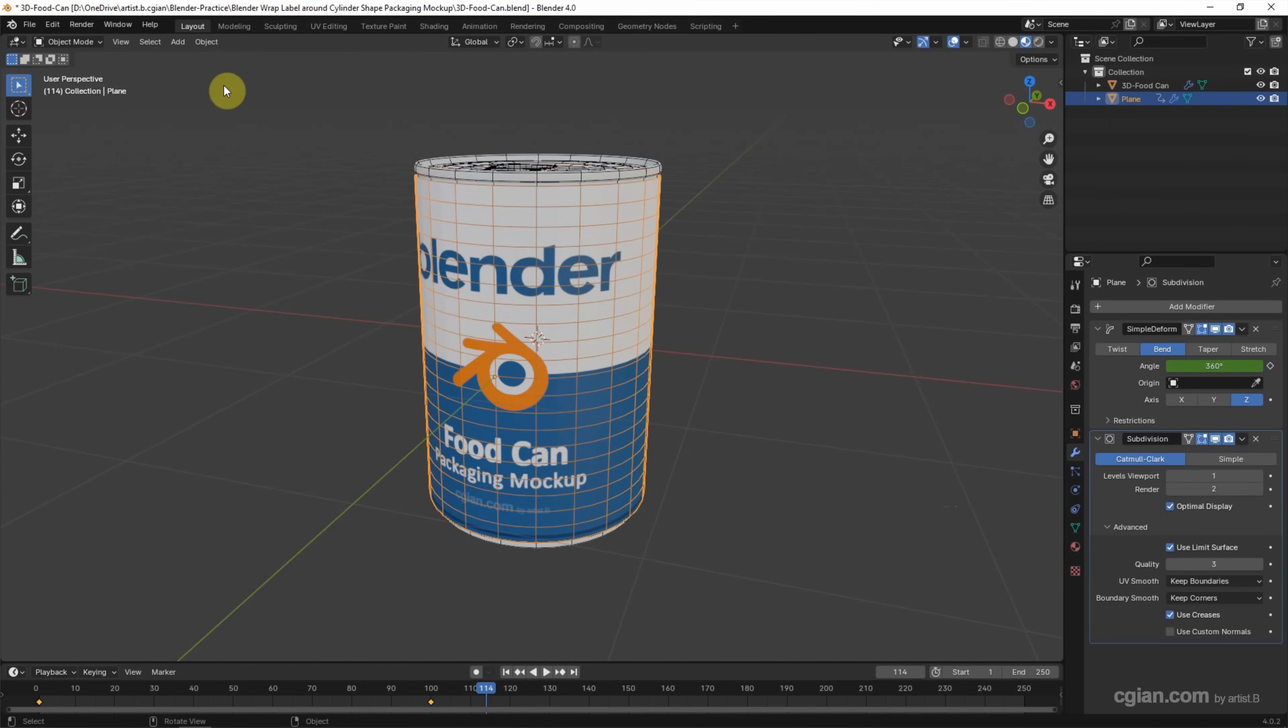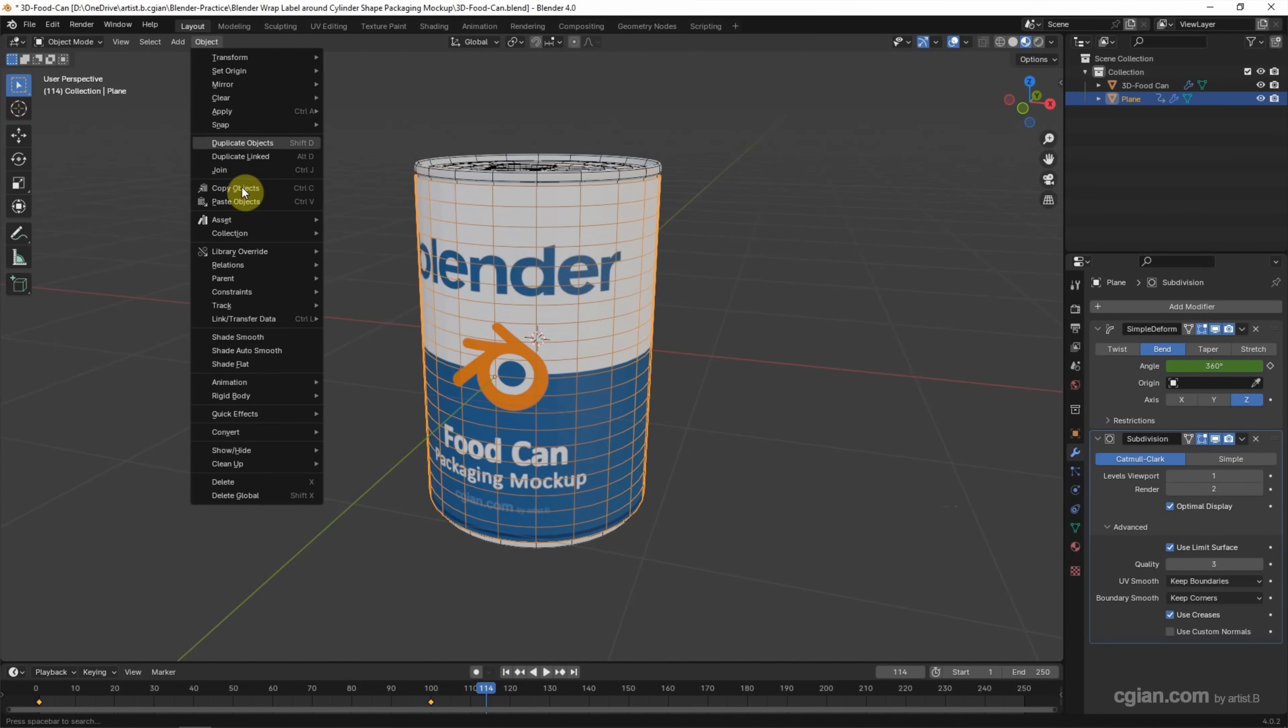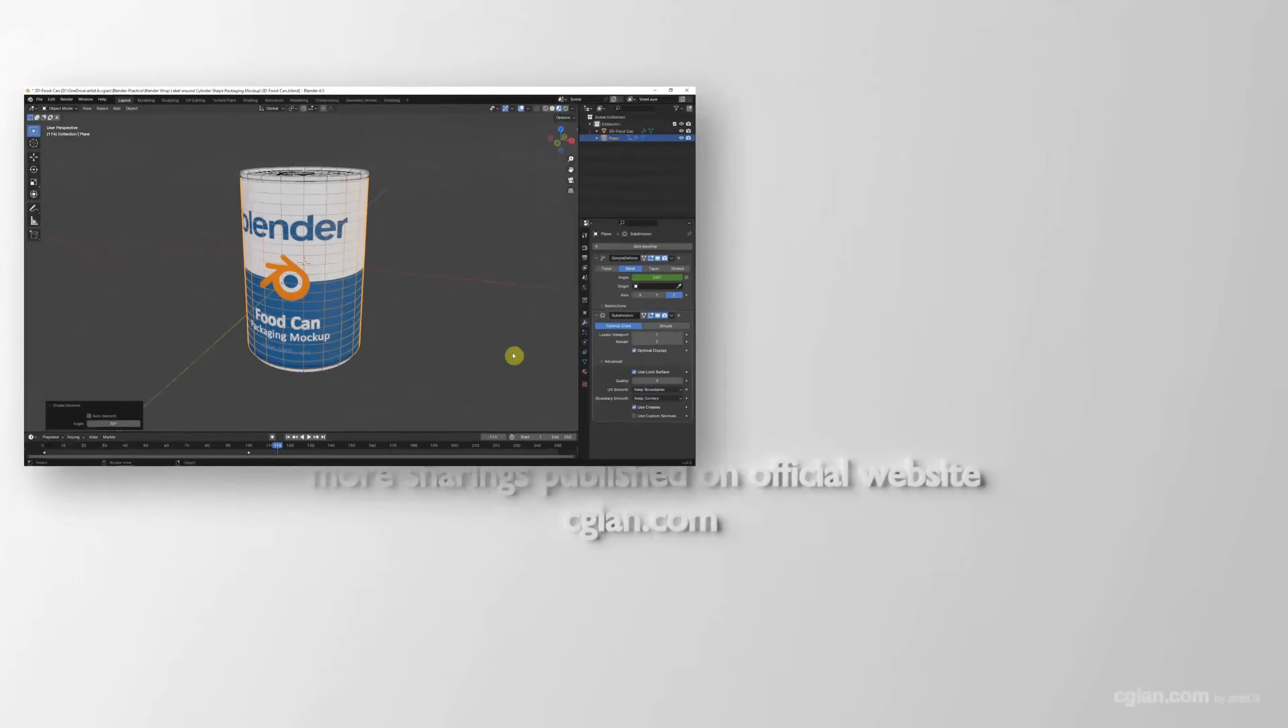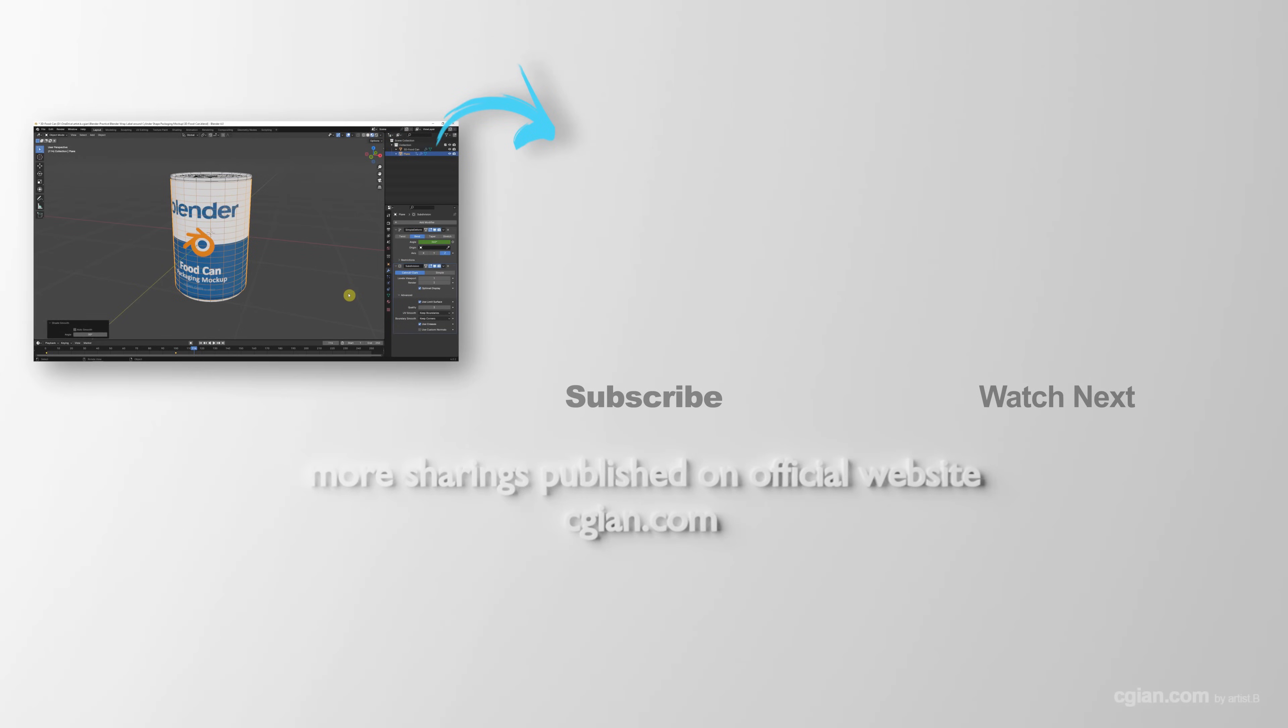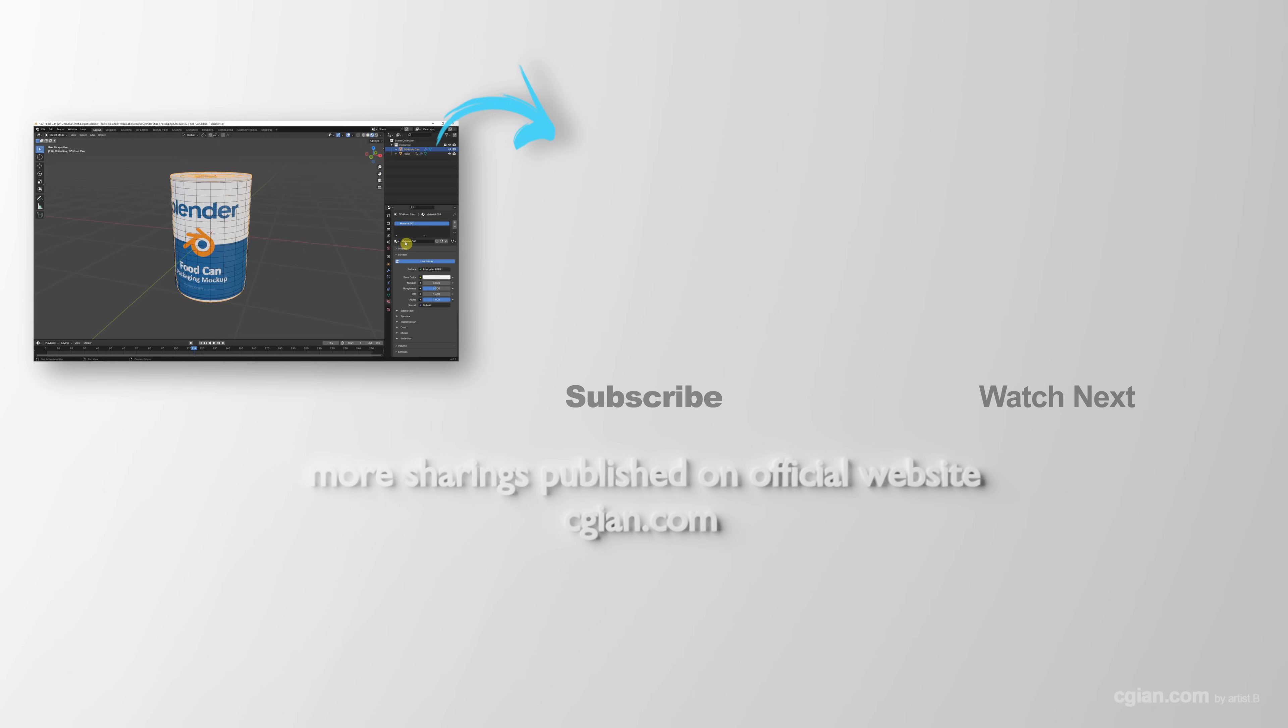And then go to Object and Shade Smooth. This is how we can wrap a label around a cylinder-shaped packaging mockup in Blender. Thank you for watching this video. I hope this helped. Please subscribe to this channel. More videos will be shared with you. I'm Marty. See you in the next video. Bye bye.